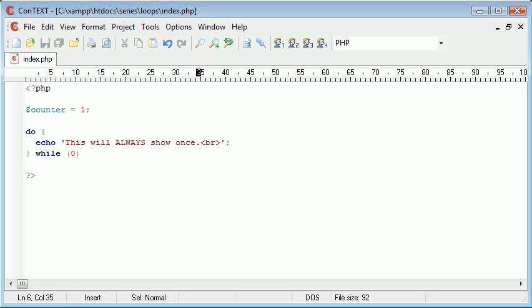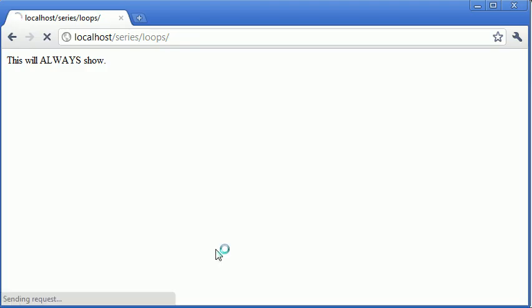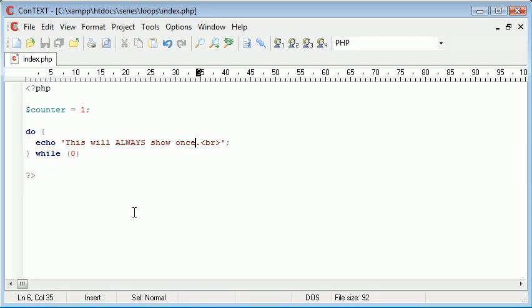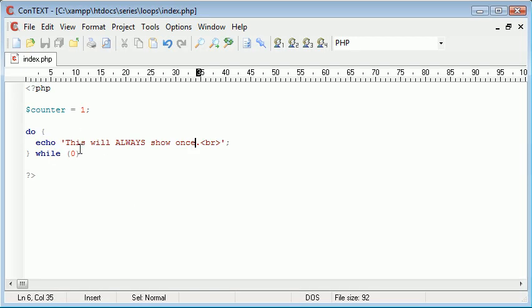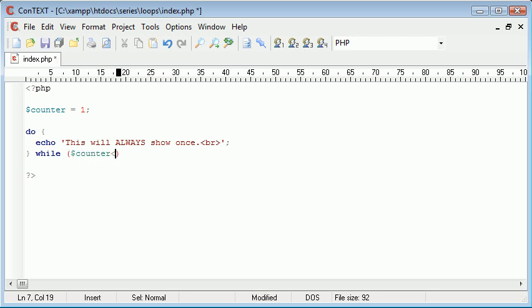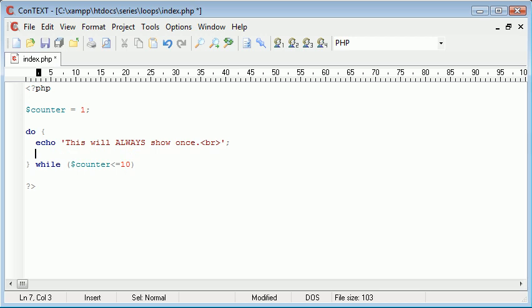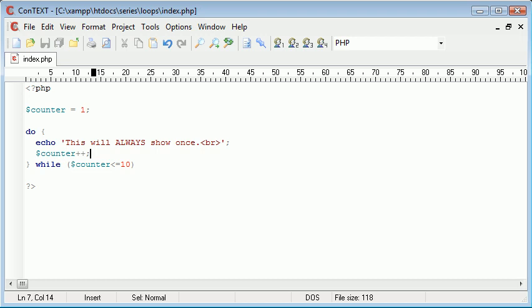So despite what our while condition is this will always show once. Now let's create a condition so while counter is smaller than or equal to ten, under here we're going to say counter plus plus so we're doing exactly the same thing as we did with the while loop but while counter is smaller than or equal to ten this will always show once.